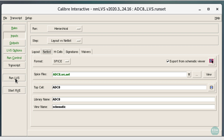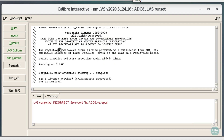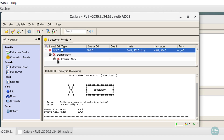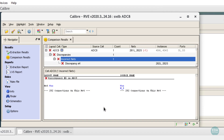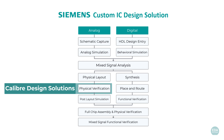LVS results are displayed using an LVS report and the Calibre RVE viewer by default. Differences between physical layout cells and schematic instances are viewed side by side. Physical verification in Siemens custom IC design solution is fast and reliable using Calibre technology. In addition, Calibre technology such as reliability verification and full-chip parasitic extraction solutions are easily used within the Siemens custom IC design flow.